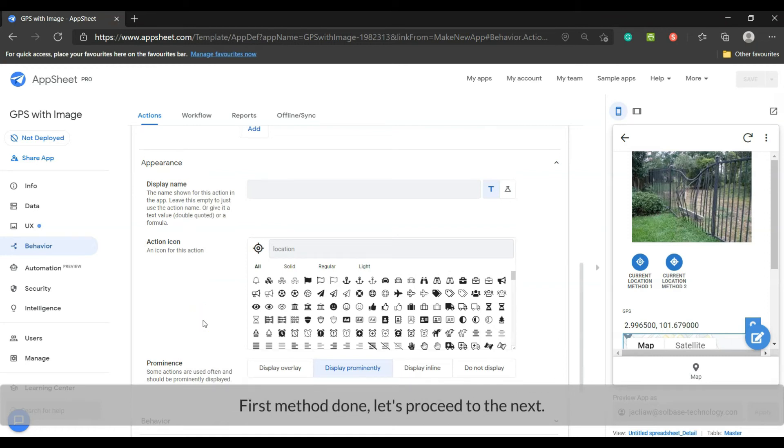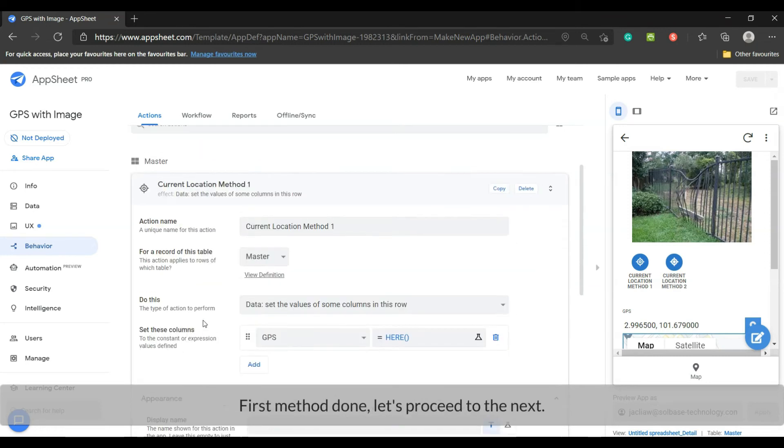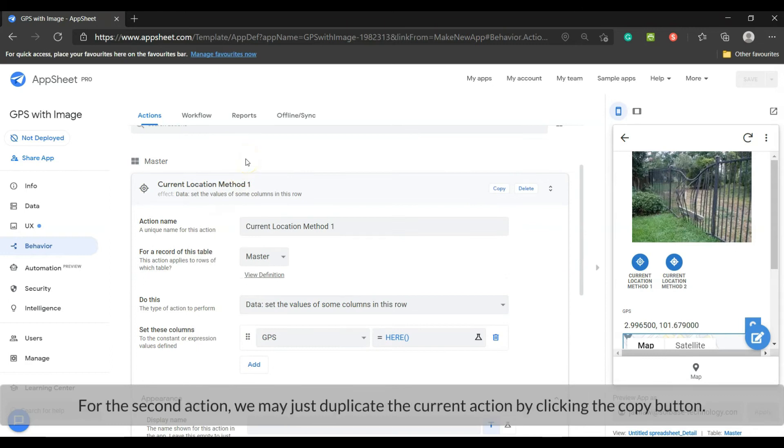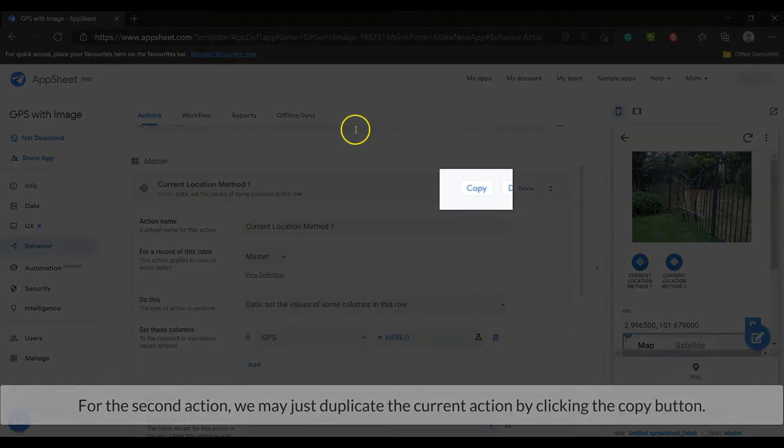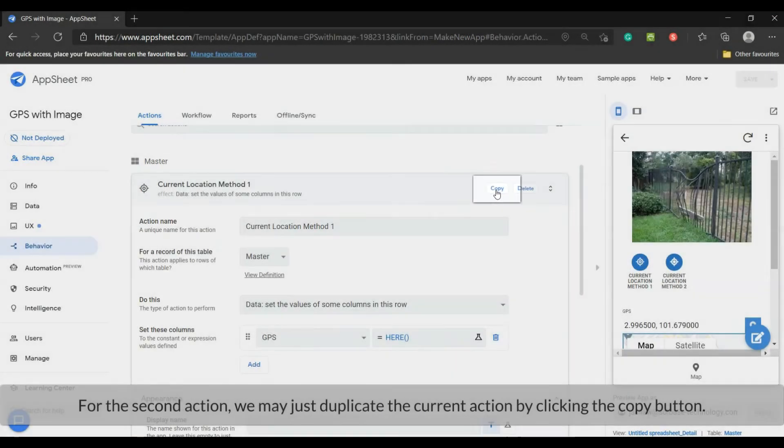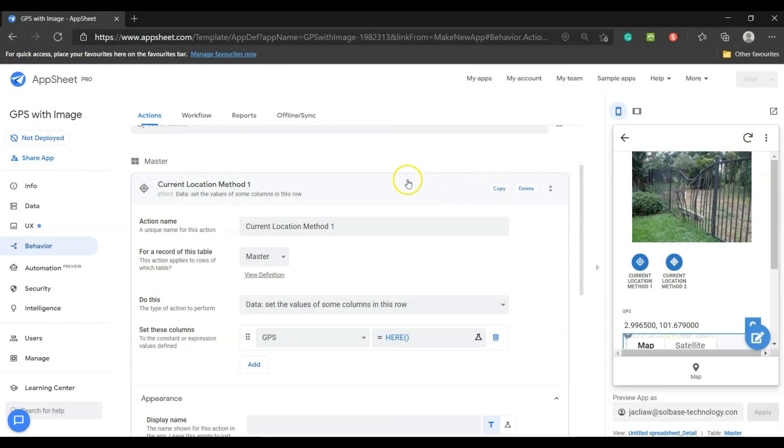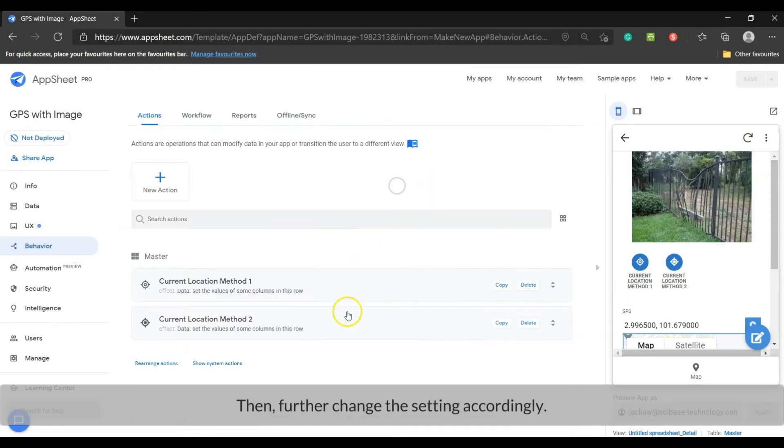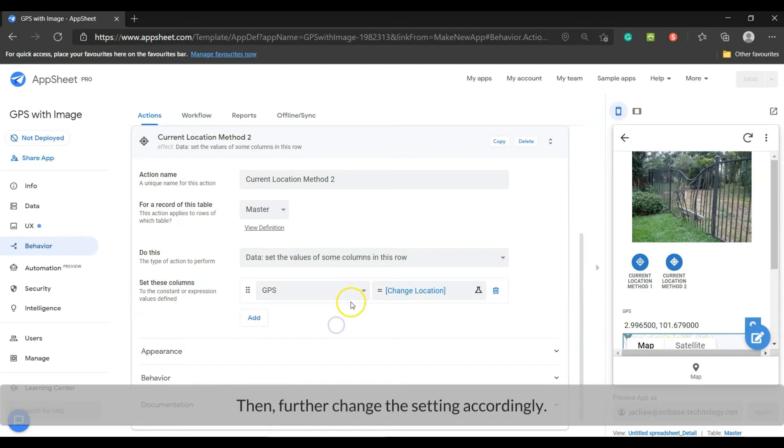First method done, let's proceed to the next. For the second action, we may just duplicate the current action by clicking the copy button. Then further change the setting accordingly.